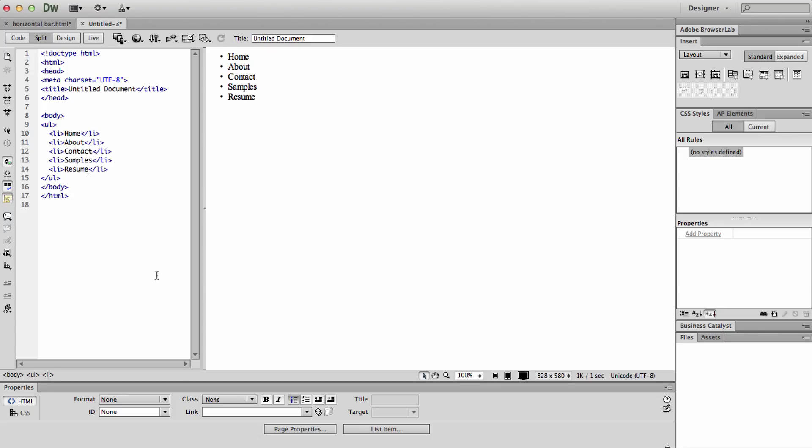Okay, so now you can see in your code that you have an unordered list and you have five listed items within the unordered list. The next thing we want to do is make all of these items function as links.